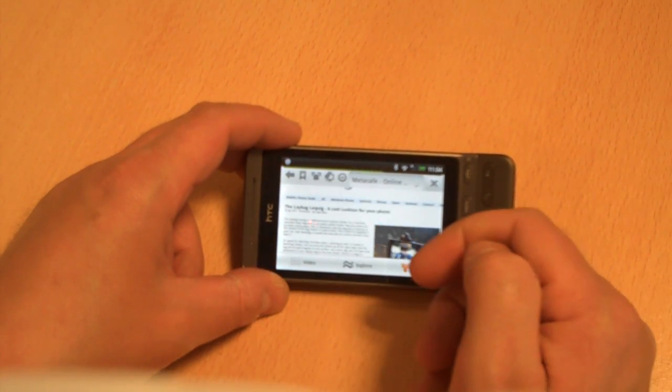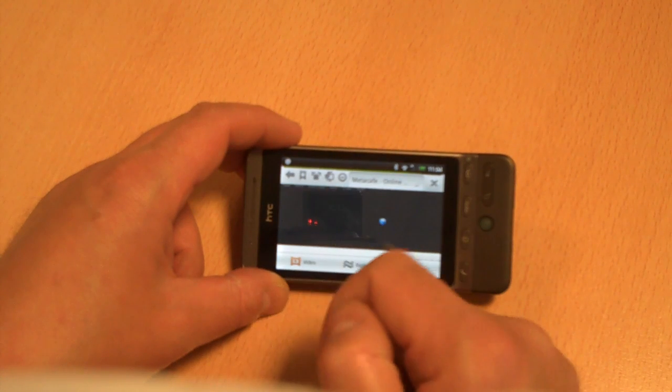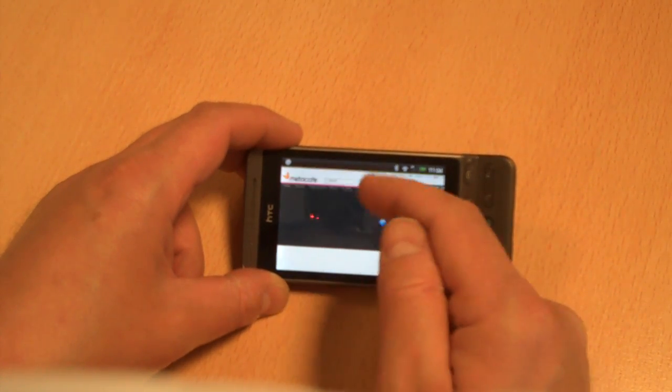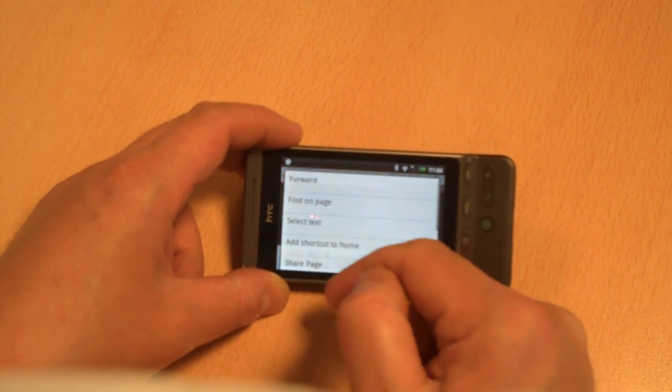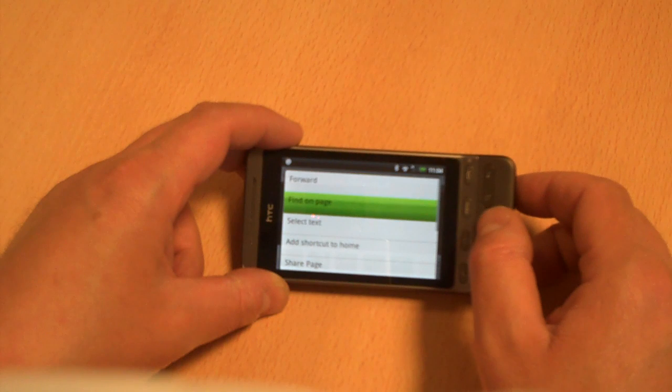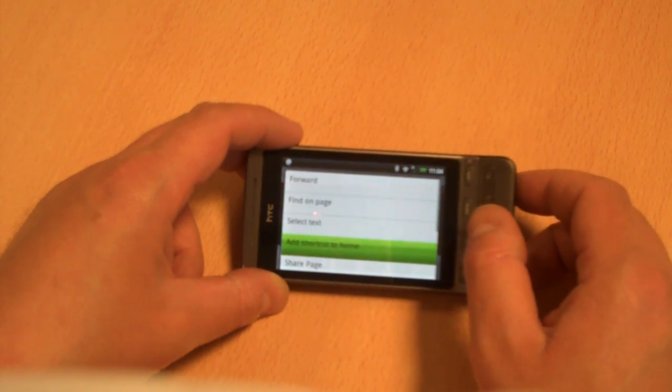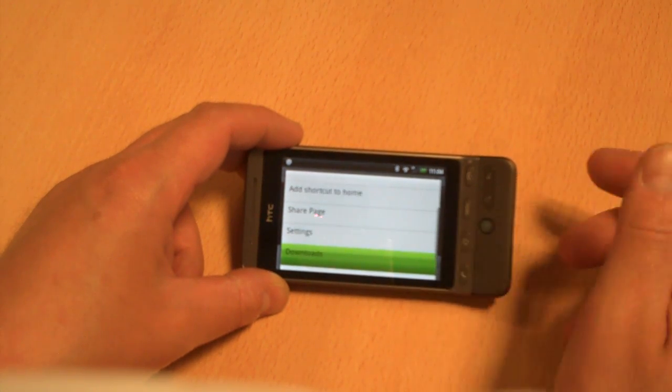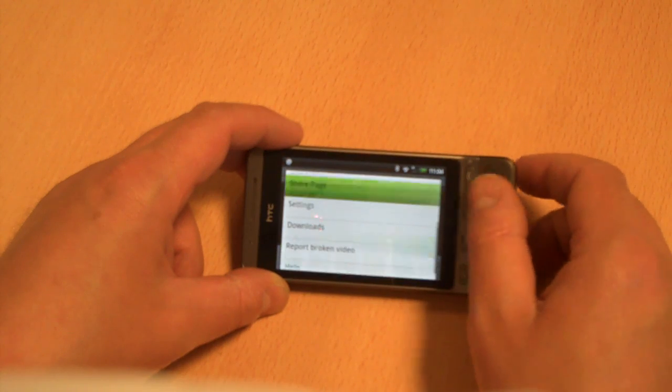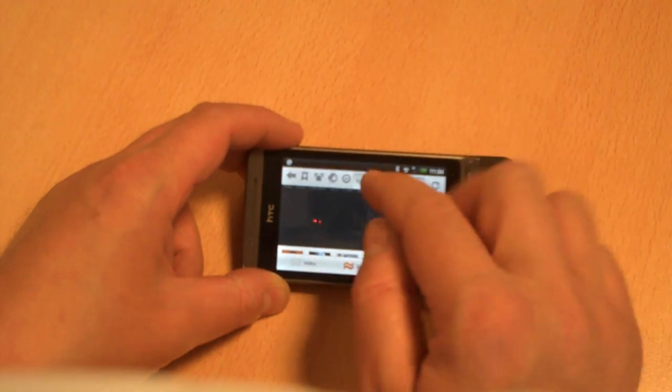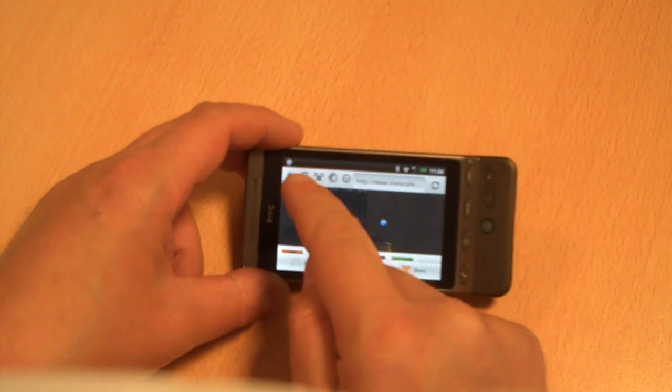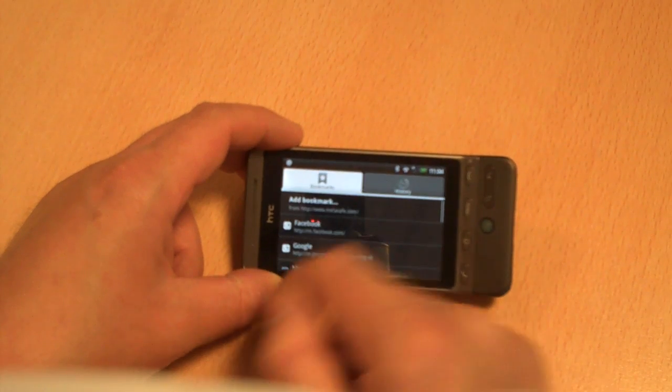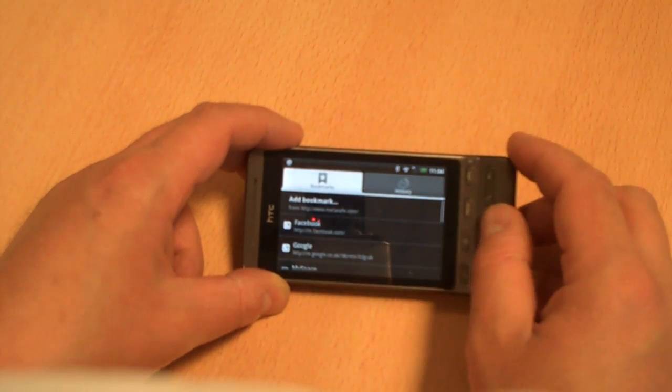We've got the Android view up here or we've got the mobile view. We've got a drop down here, we can choose that and you get the options of forward, finding text on a page, selecting text, adding shortcut, sharing settings, downloads, et cetera. So we can refresh, we can add a favorite, just press that and we add a favorite or a bookmark. We can go through our history.